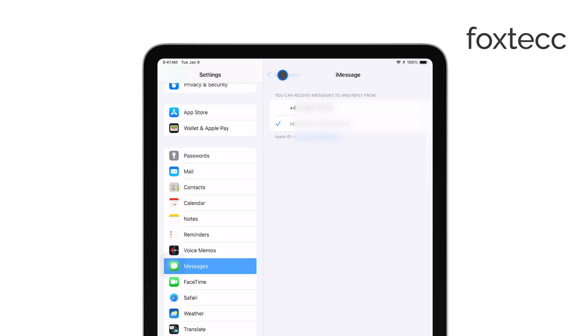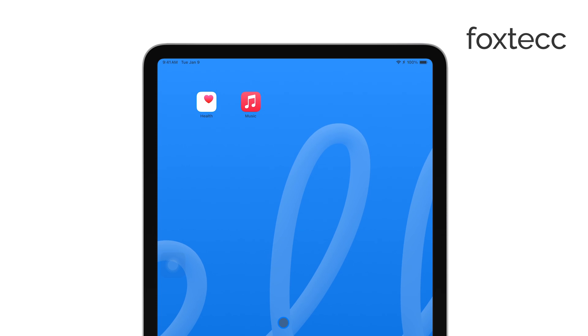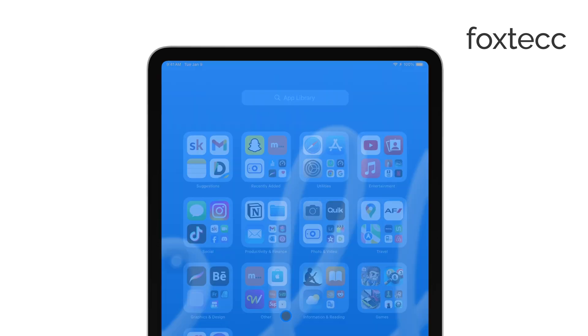Now that your iPad is no longer syncing messages with your iPhone, open the Messages app on your iPad. From here, you can go ahead and delete the messages you no longer need.